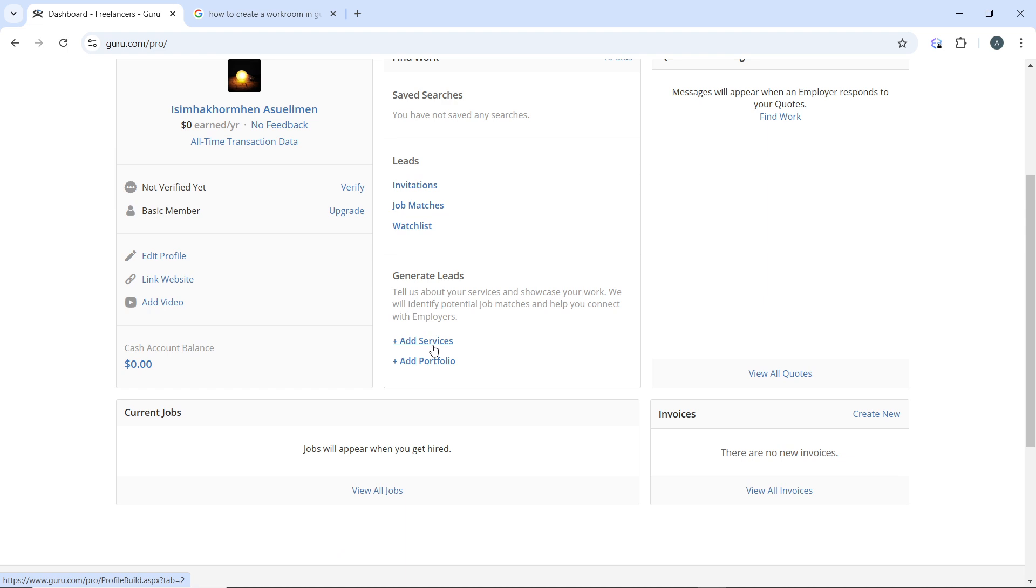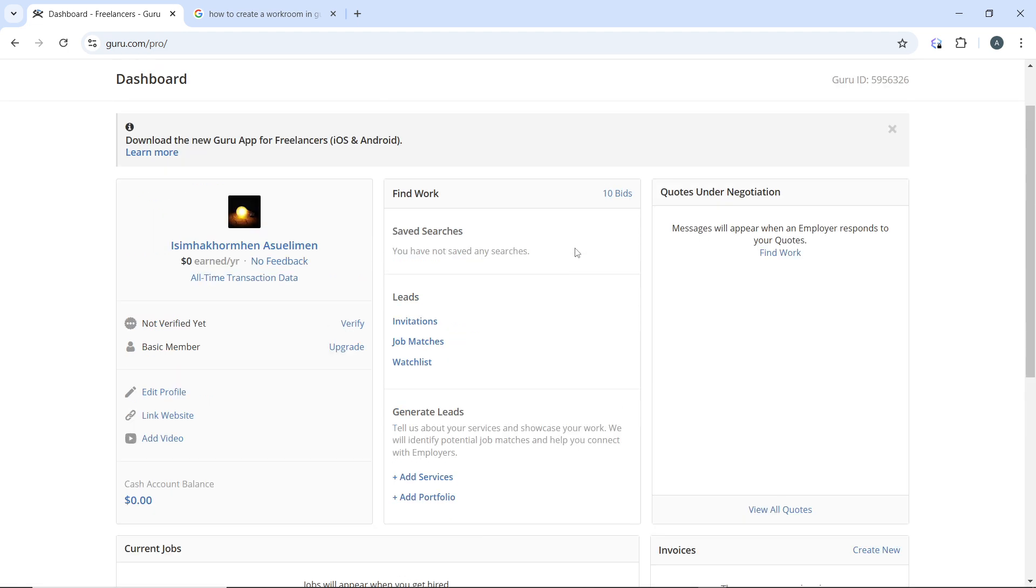Click on add portfolio to add your portfolio, then use edit profile and link your website, videos, and other content. All of these things will definitely help you.